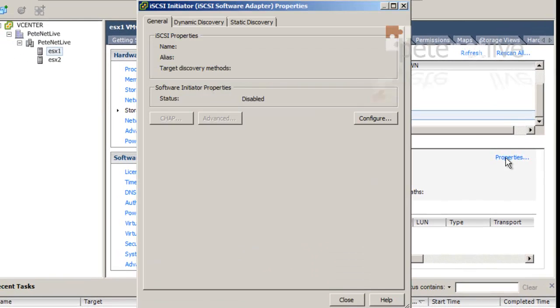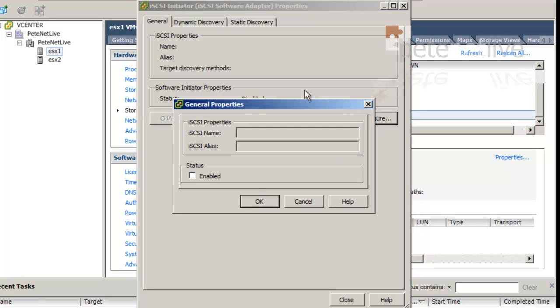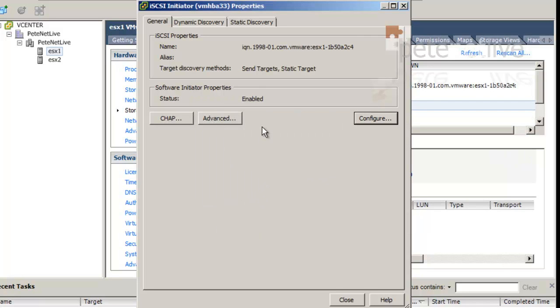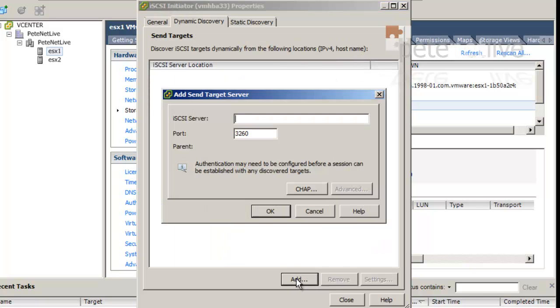By default, you'll see it's in a disabled state. You need to click configure. Tick the box to enable it. Click OK. And after a couple of seconds, it will go to enabled.